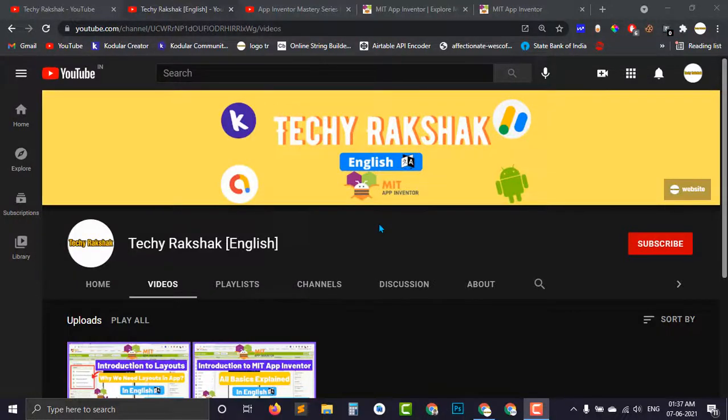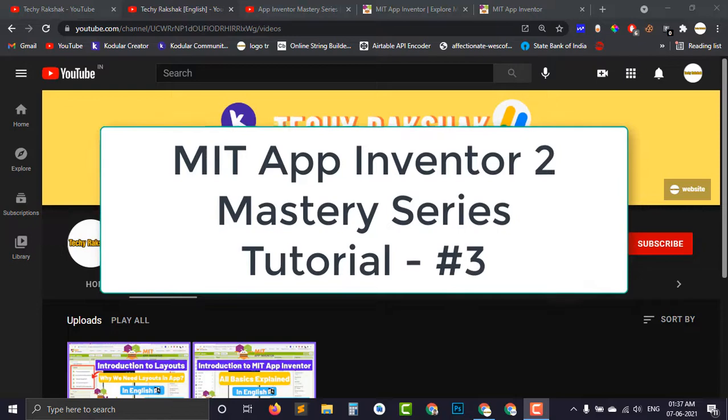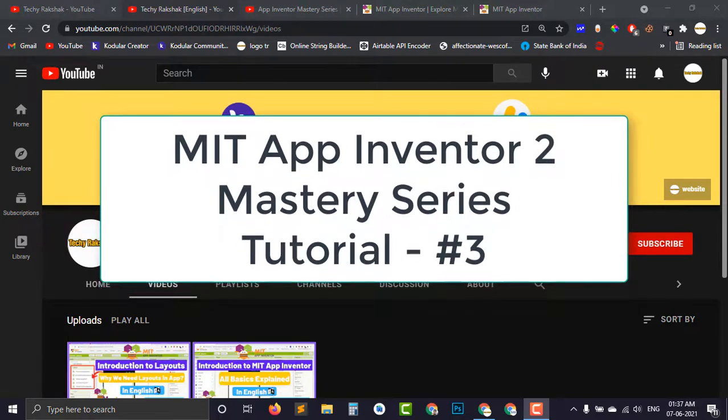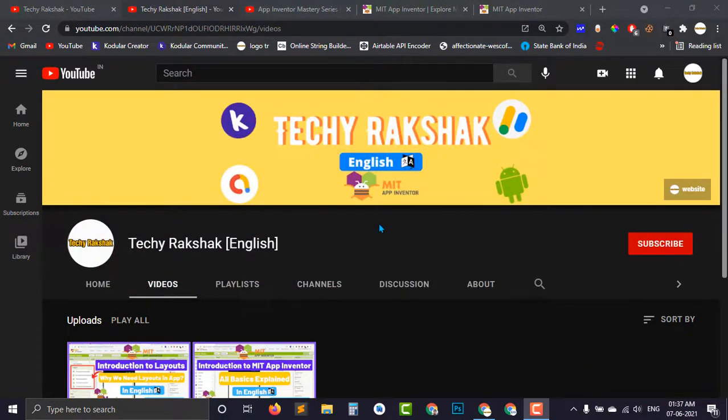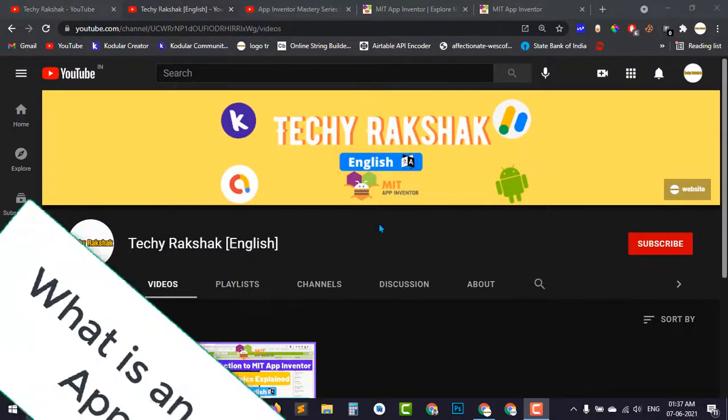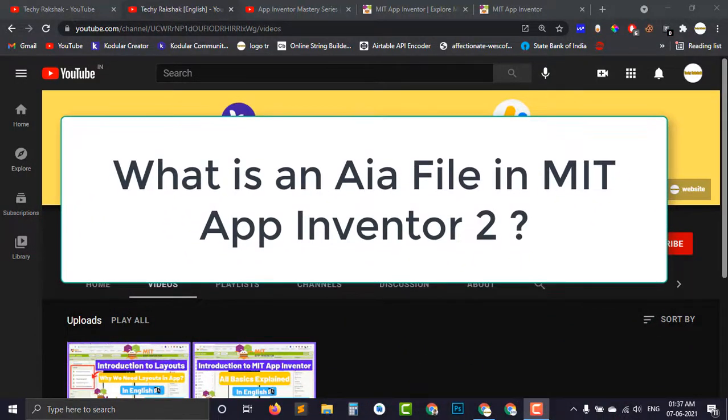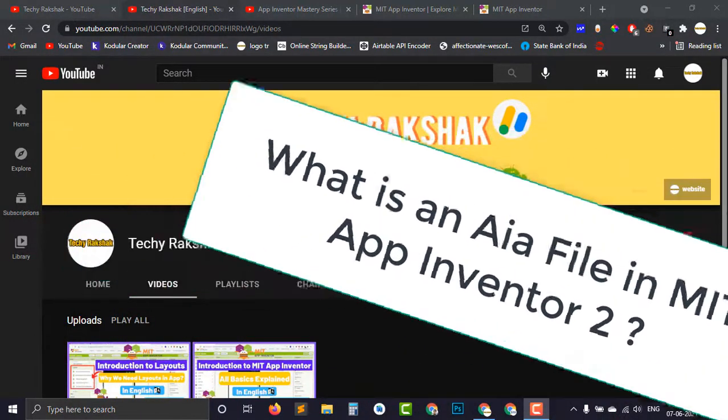Hey guys, welcome back to Techy Rakshak English YouTube channel. This is going to be our third part of MIT App Inventor Mastery series. Today in this video you will learn what is AIA file in MIT App Inventor.